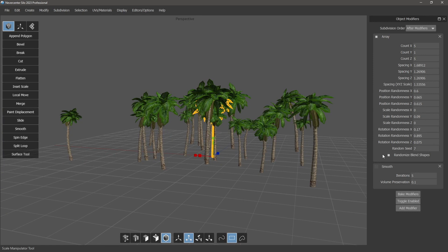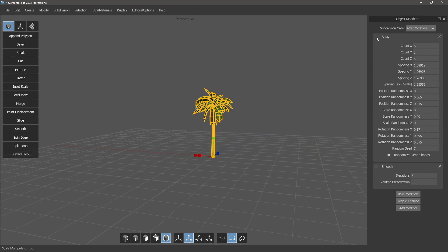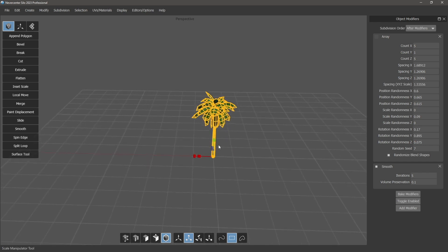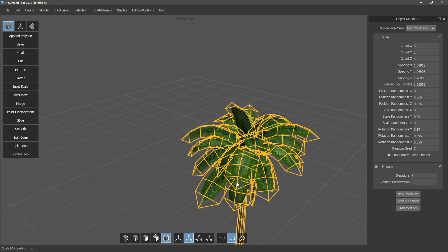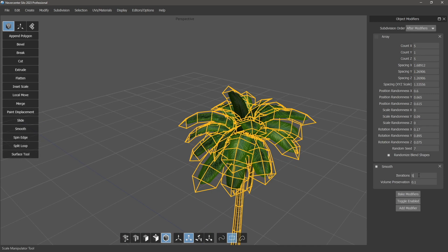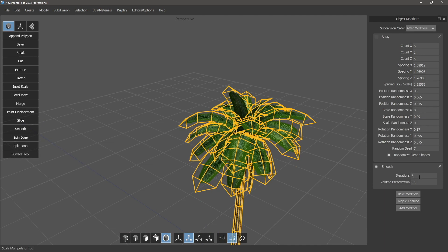So that's it for the Array — super handy and useful. The other modifier we've added is Smooth, which is also very useful. We already had a smooth command, but that command is destructive.